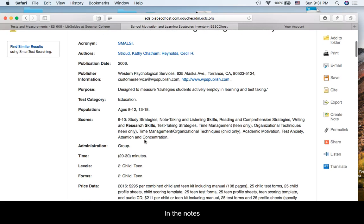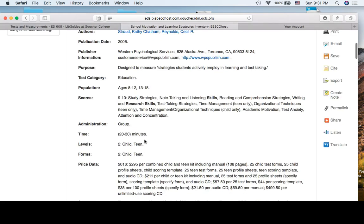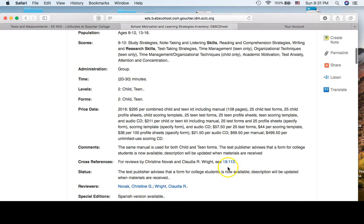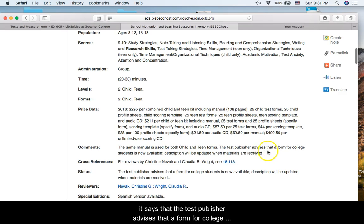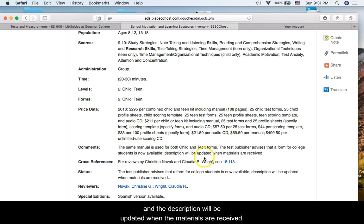In the notes, it says that the test publisher advises that a form for college students is now available. Description will be updated when the materials are received.